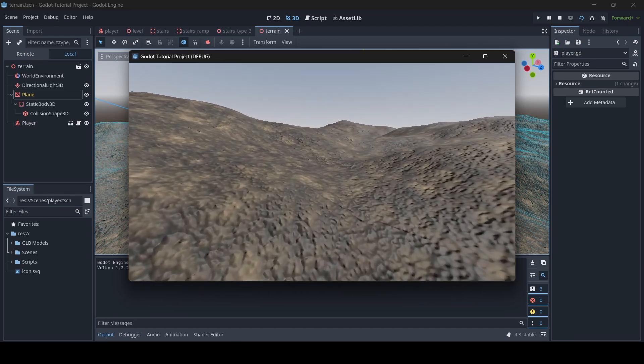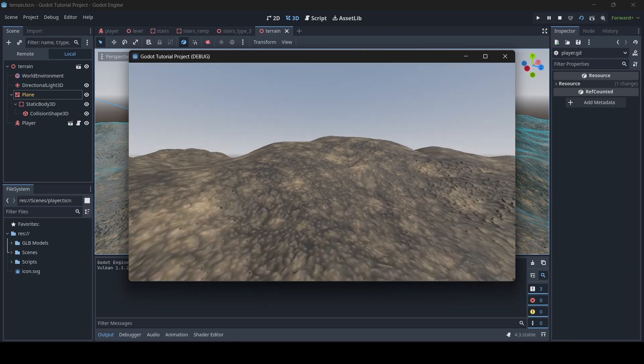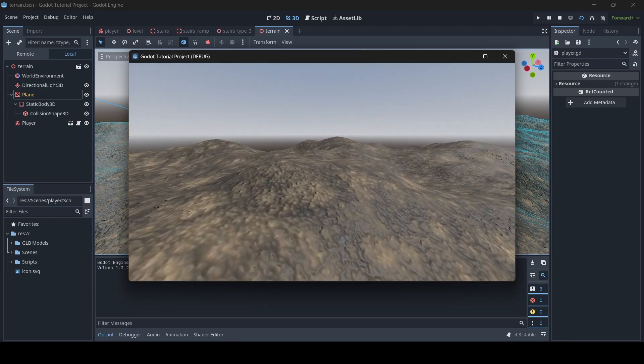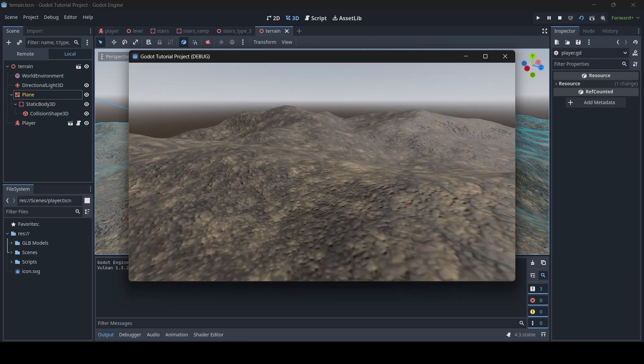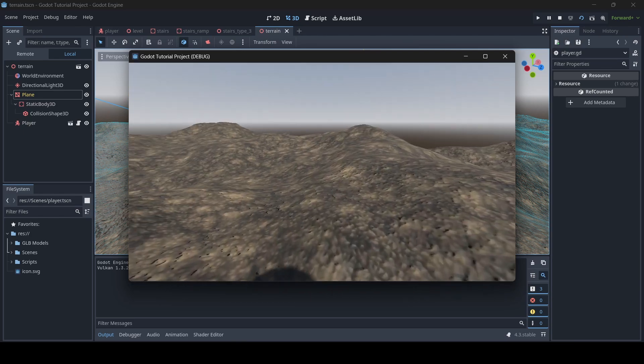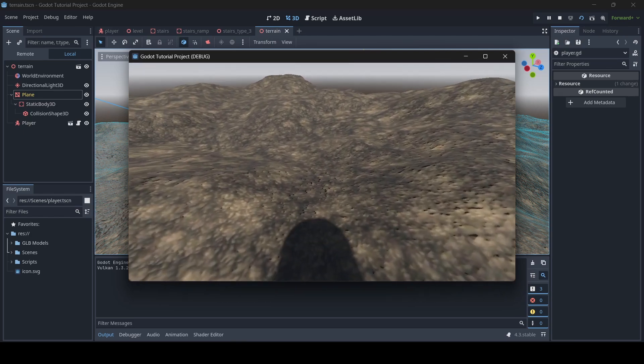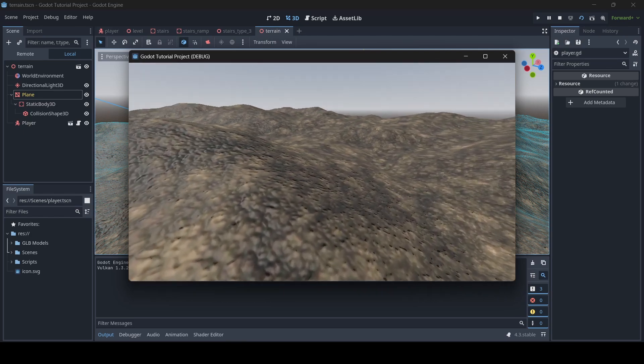Alrighty, so as you can see, I can now walk around on the terrain, and the collision is all fine and precise.